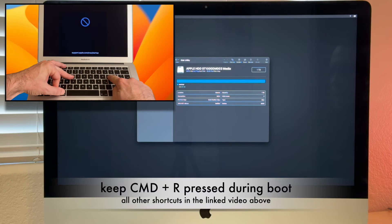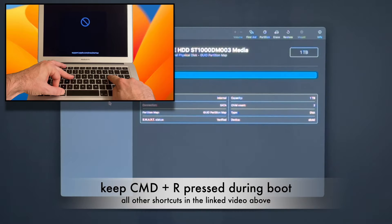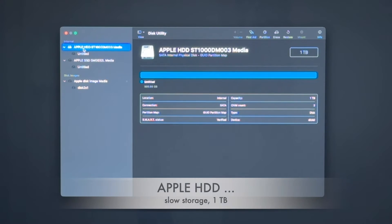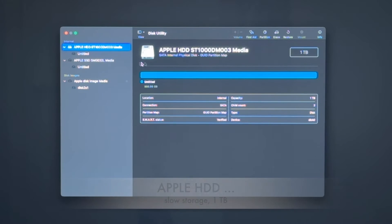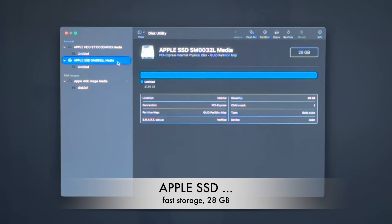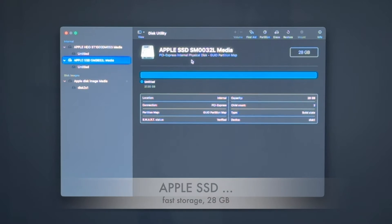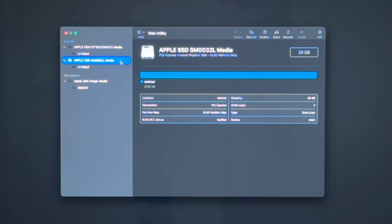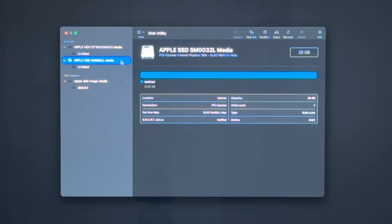So with that iMac 2017, I went into the recovery and opened up Disk Utility. As you can see here, you can see the Apple HDD. That is a one terabyte hard disk drive. And you can see the Apple SSD. That is a 28 gigabytes PCI Express SSD. That's the fast one. But you can see those are both separate drives and macOS would recognize them as separate drives.